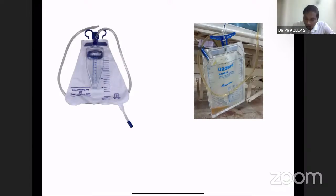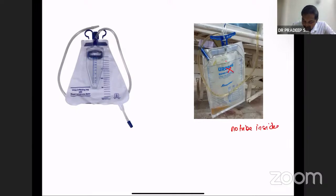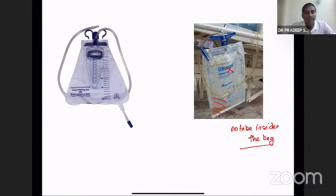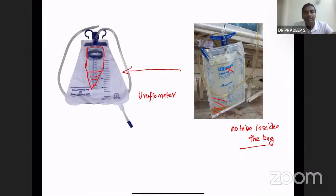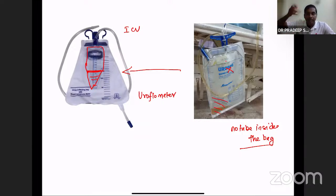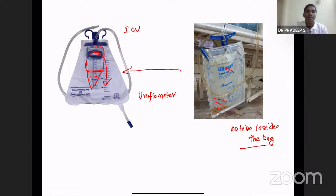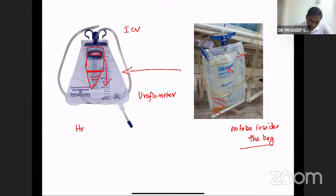The urobag has no tube inside the bag — it is used to measure fluid collected. An advanced model is the uroflowmeter bag, where urine first collects in a small plastic measuring chamber. For hourly urine output monitoring in ICU patients, if the chamber collects under 75 ml, lifting the plastic bottle drains it into the main bag — allowing hourly measurement without disconnecting the bag from the Foley catheter.